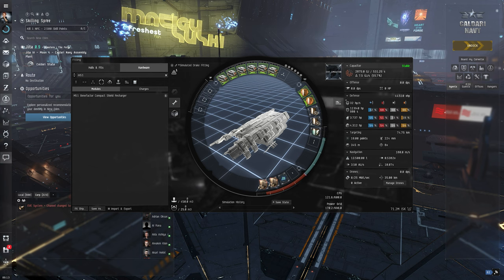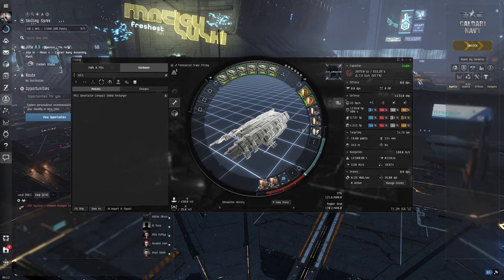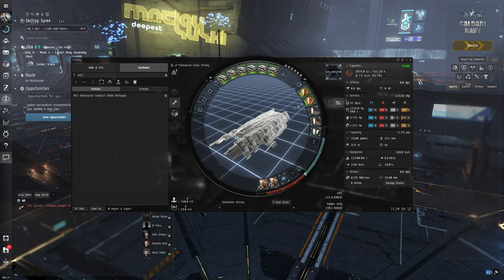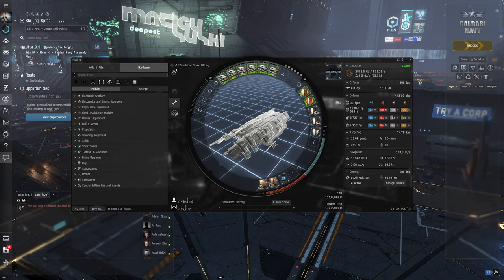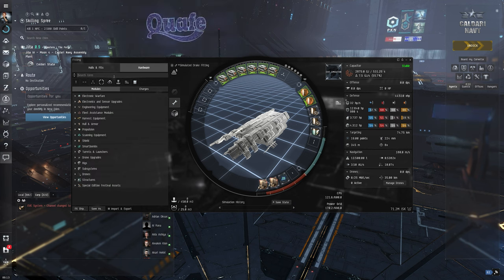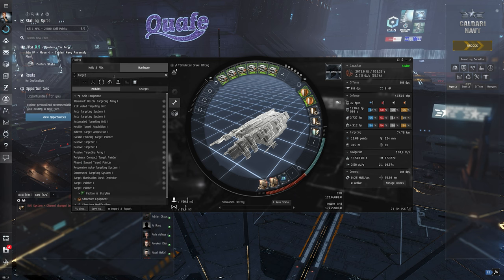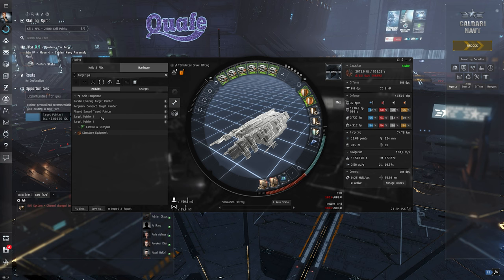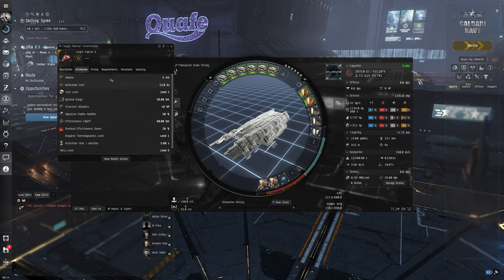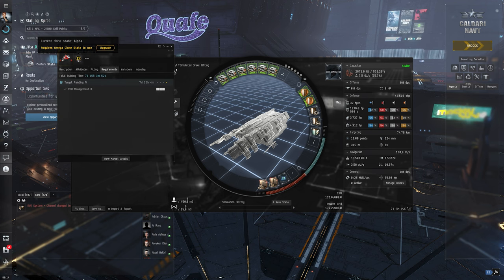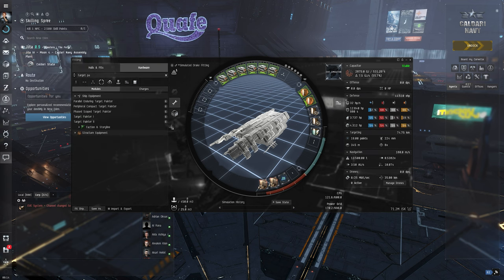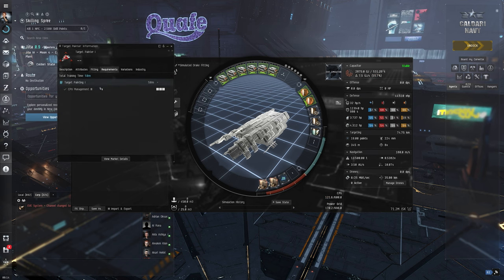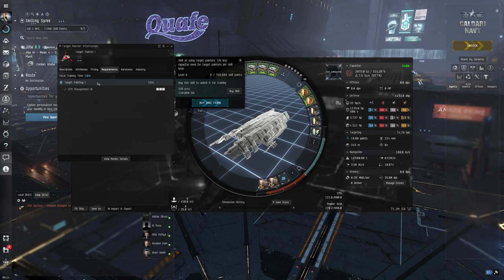My idea now is in terms of medium slots—in the prior episodes you saw me struggle against small targets. So what I want to do is get a target painter on. In case I struggle with something smaller, I just target paint it. Let's see if we can. No, we can't fit a tech 2 target painter because it's omega only. So let's see the T1 variant. I don't have target painting.